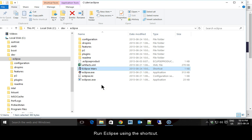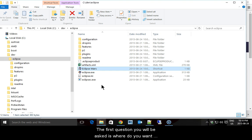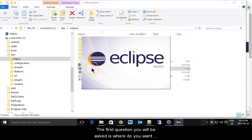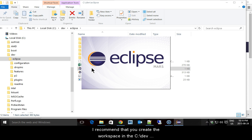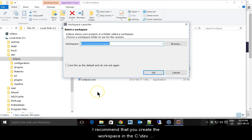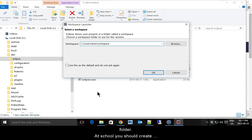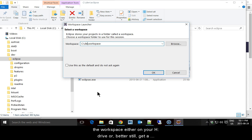Run Eclipse using the shortcut. The first question you will be asked is where do you want your workspace? The suggested location, as you can see, is in your user folder. I recommend that you create the workspace in your C:\dev folder. At school, you should create the workspace either on your H drive or, better still, get a USB 3.0 memory key and put your workspace there.